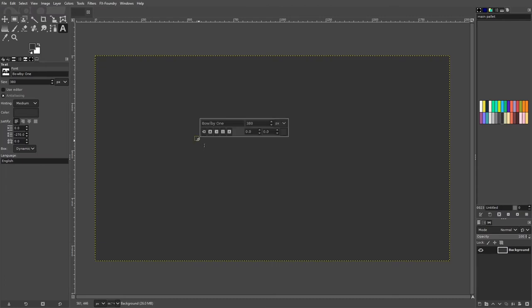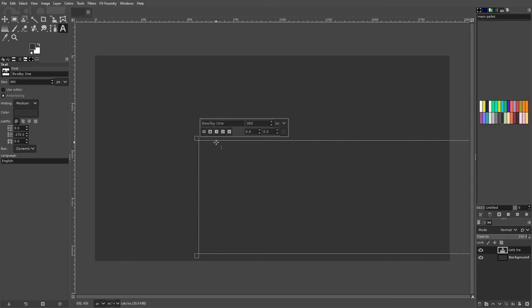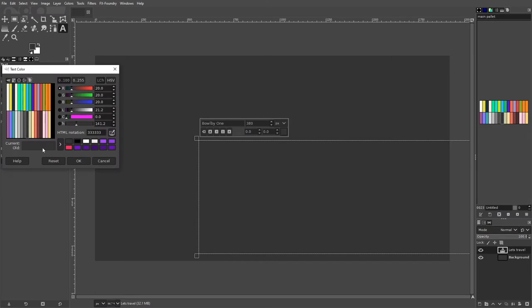Select the text tool and choose your font. Type 'lets travel' and adjust the line height if needed. Put the color code as FFE1A8. I am using a color palette for ease of use.